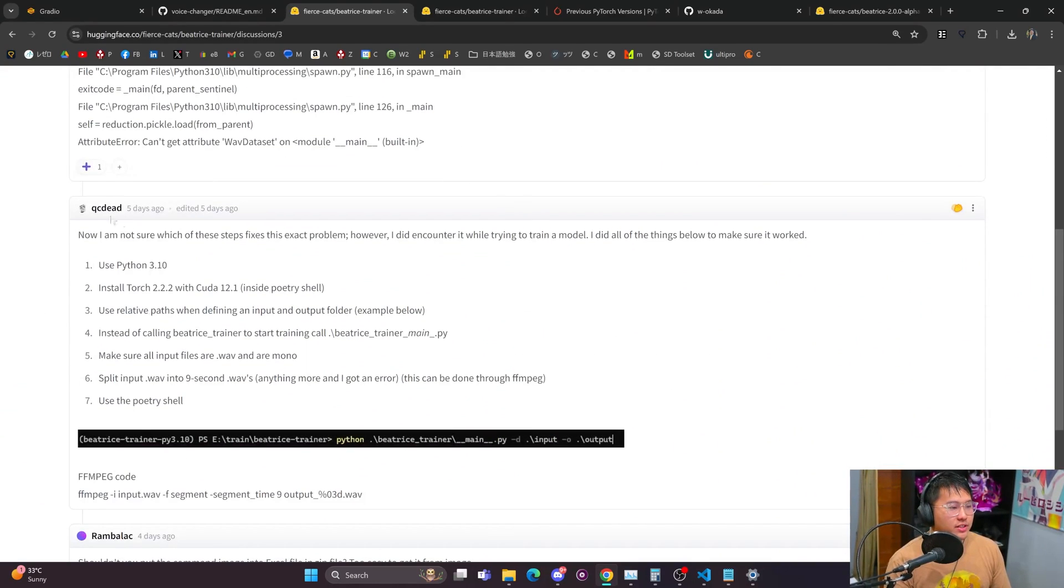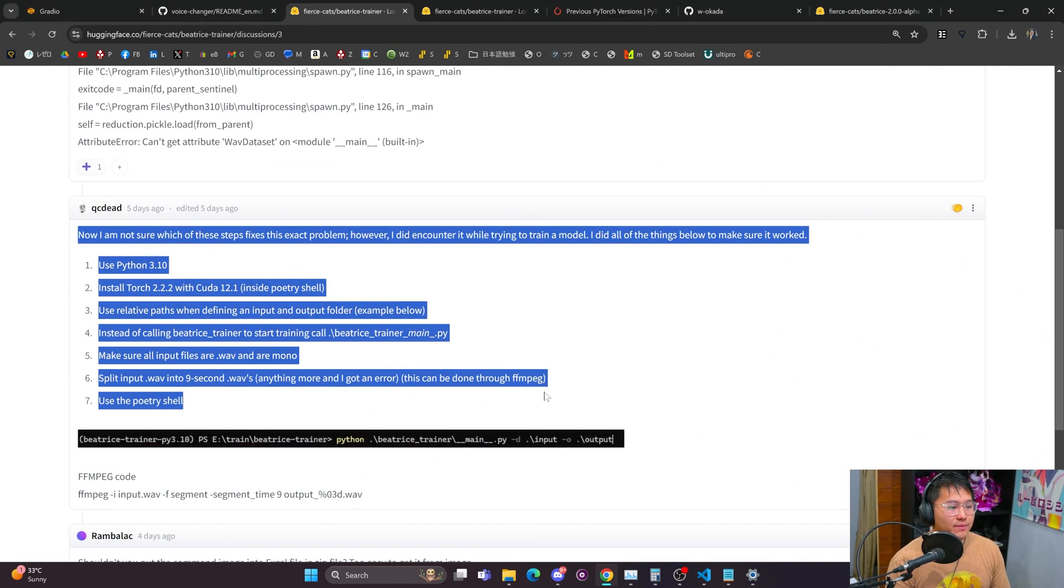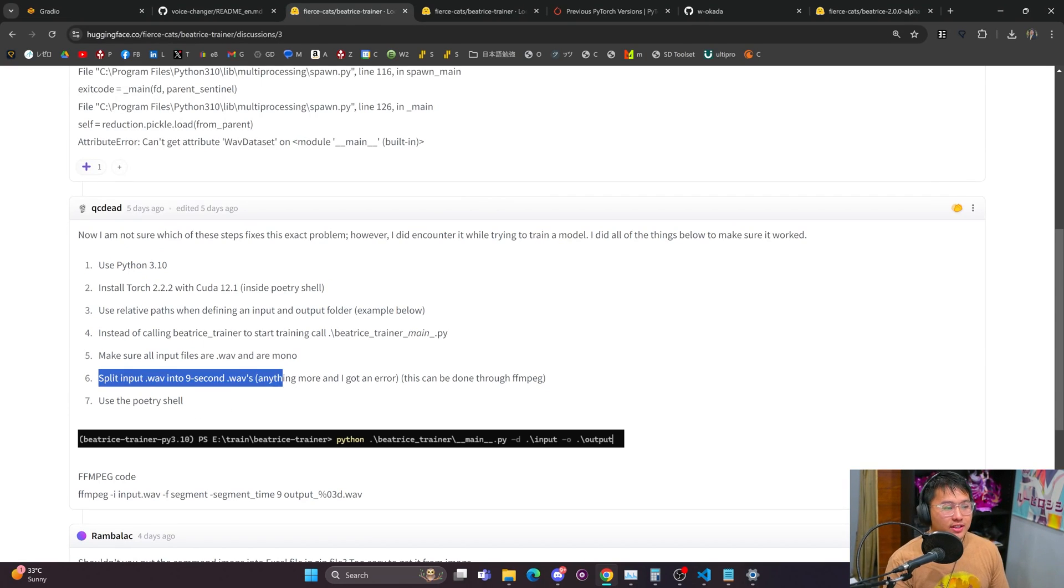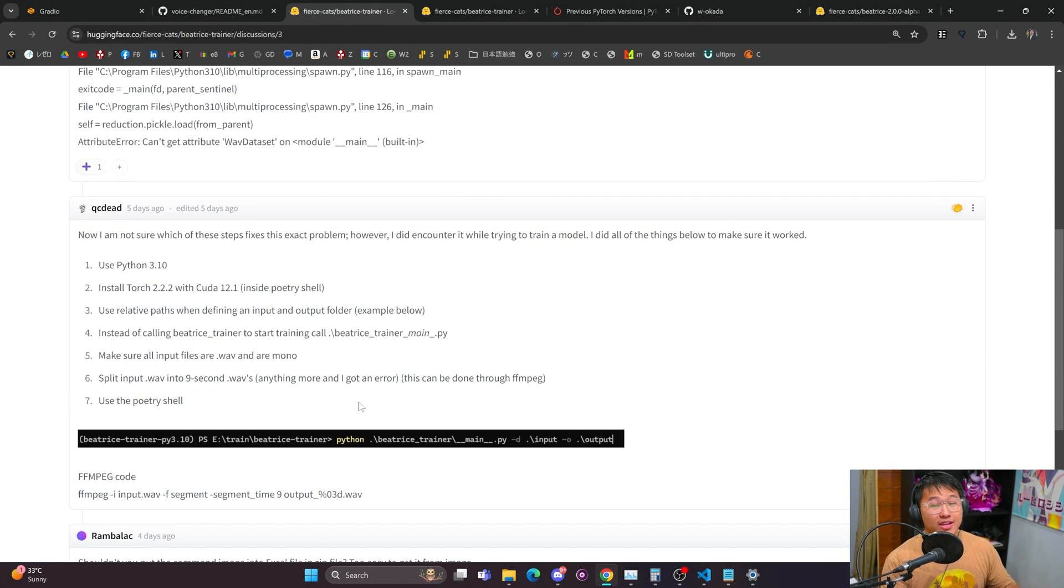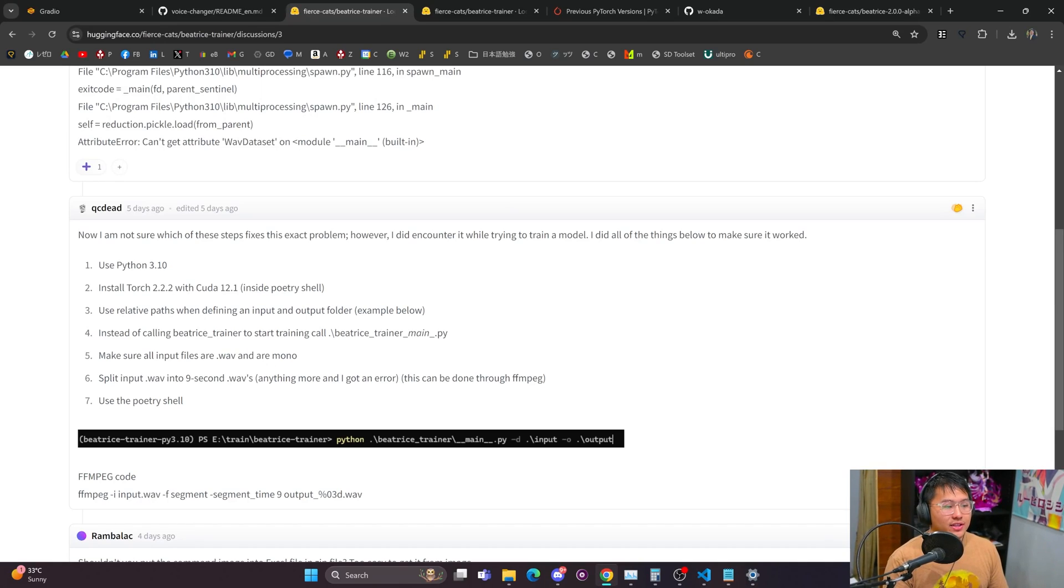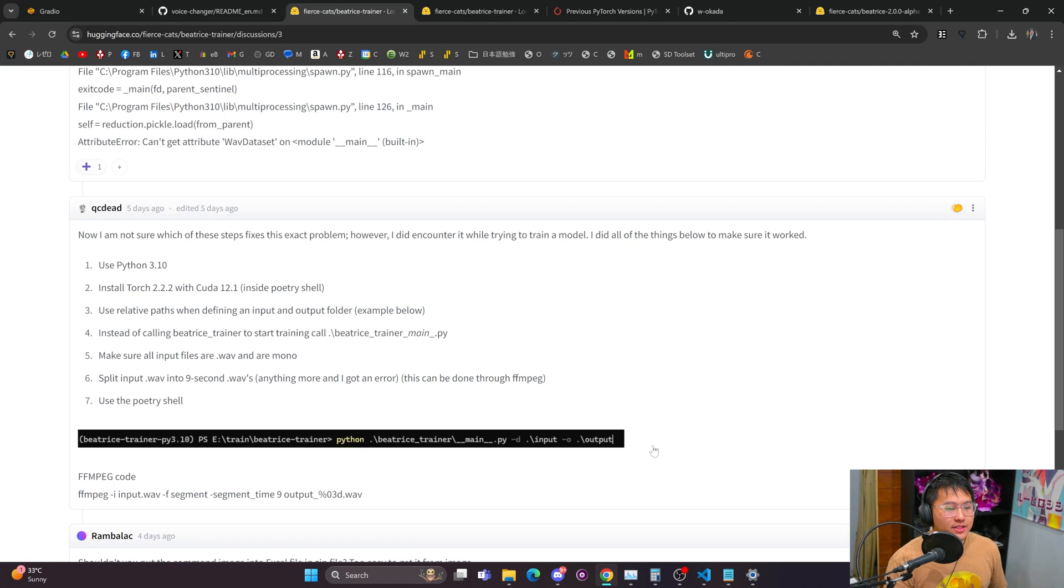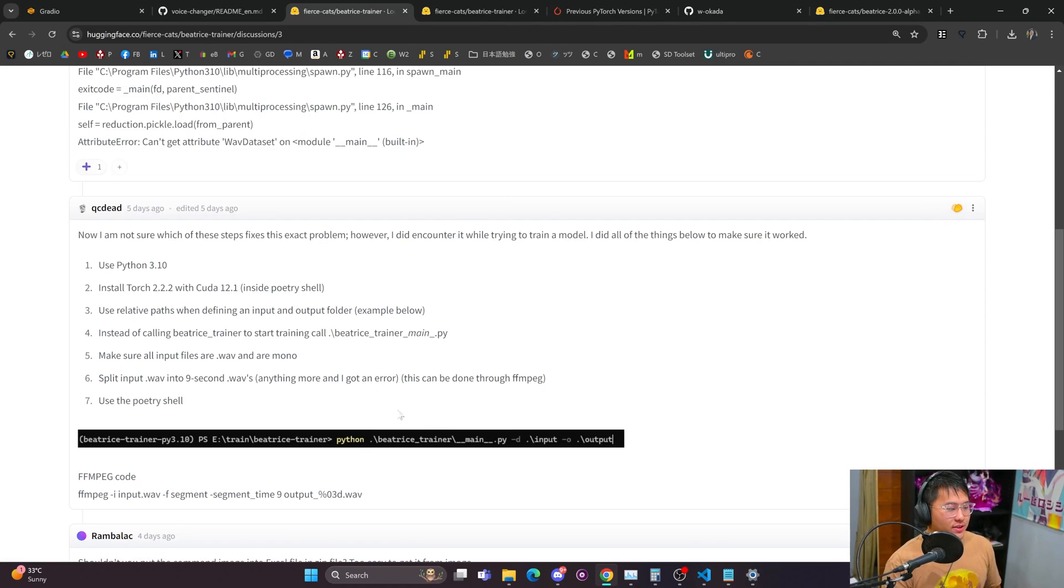The biggest thing is you're going to need to split the files into nine second wave files and then convert them into mono. If you don't convert them to mono you won't be able to train and then you need to run it via this command down here.